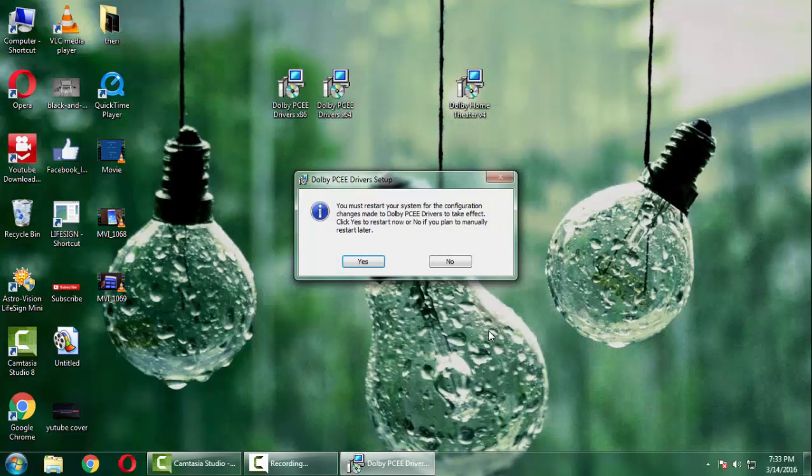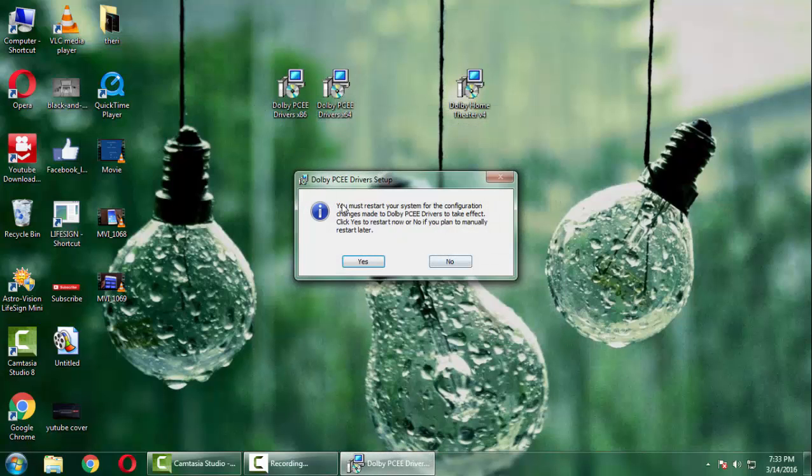And now press Finish and it will ask you to reboot your PC. Just go ahead and reboot your PC.